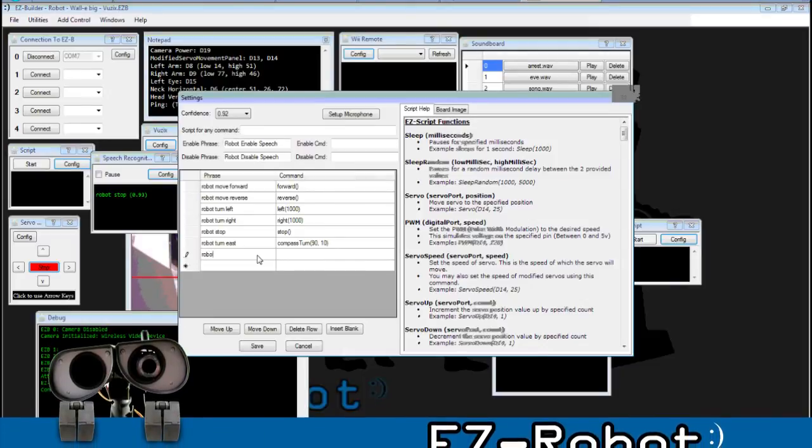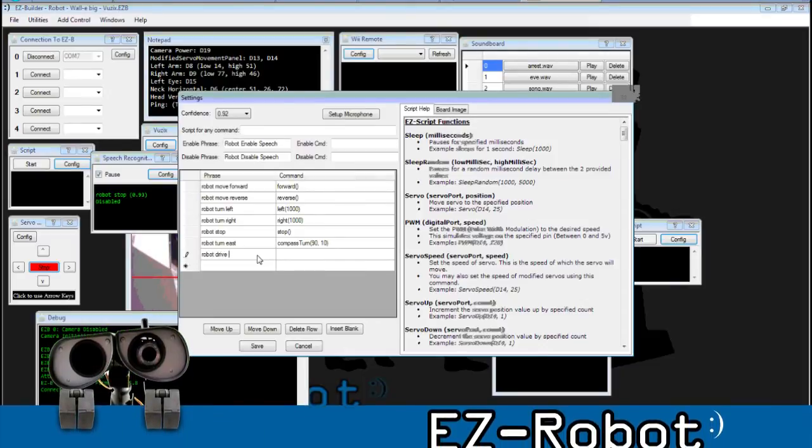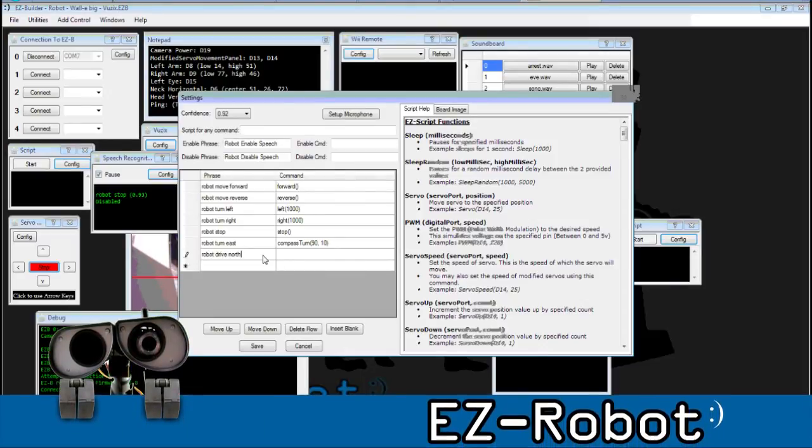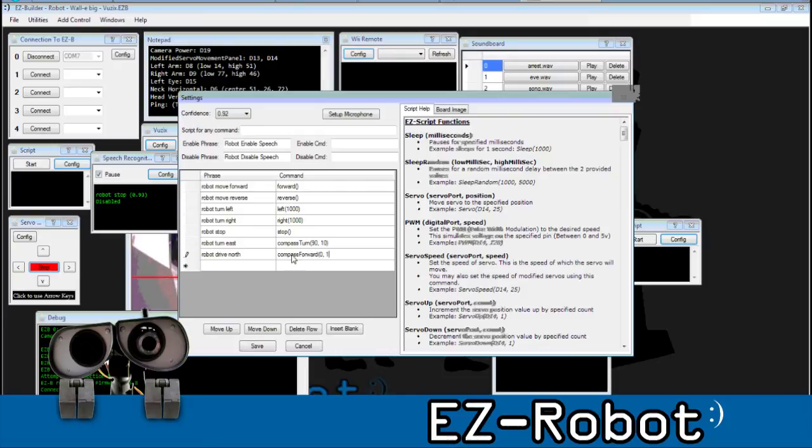Then I'm going to say robot drive north, compass forward, and we'll say 0 degrees with a 10 degree resolution for failure.